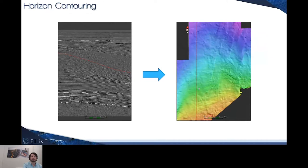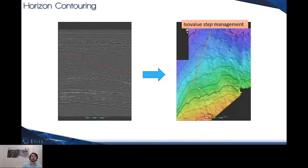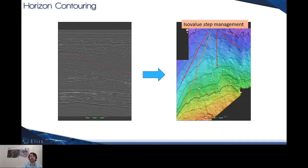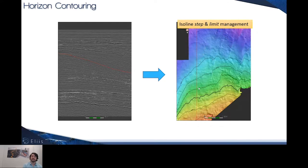Other improvements concern the contouring. Until now, the contouring was composed of the ISO lines themselves and the ISO values, but step management was not allowed. Now you can control the step concerning the ISO values, so you can really control the nature and the details of the maps you want to display. This new management can be correlated with the management of the ISO line step and limits.